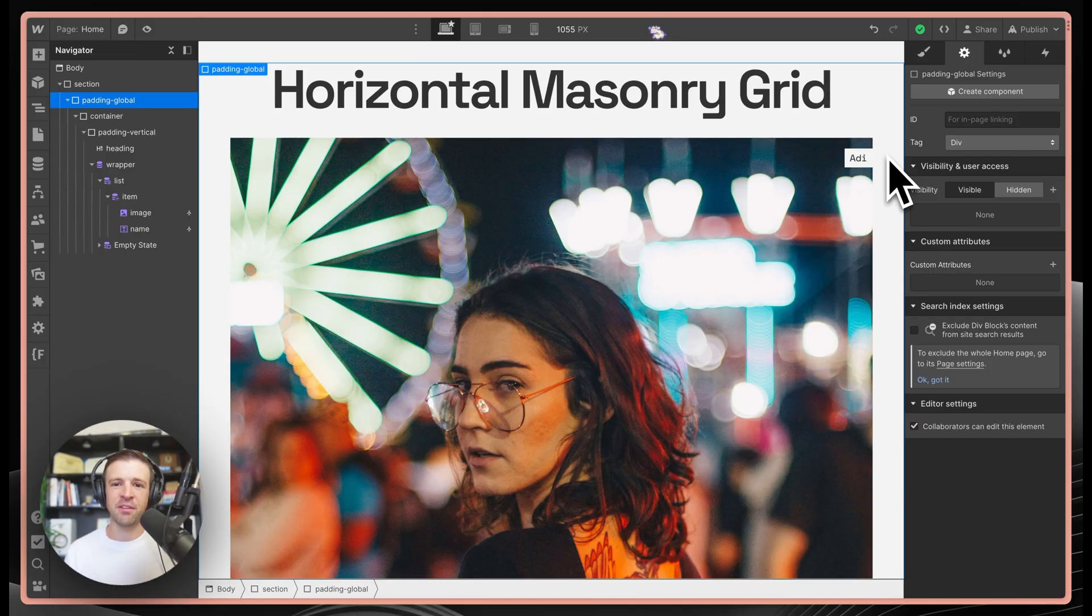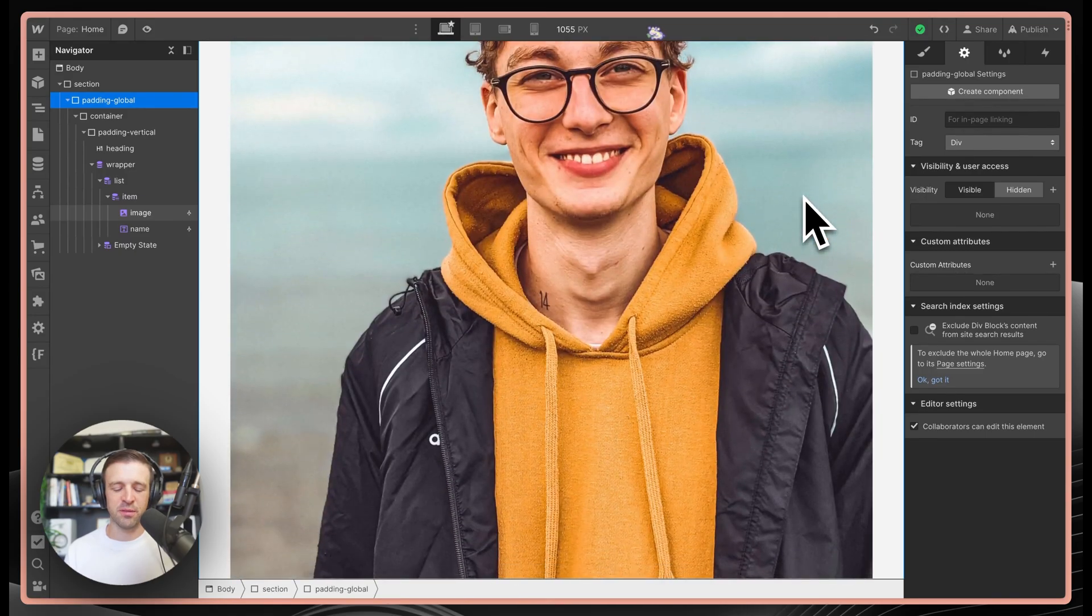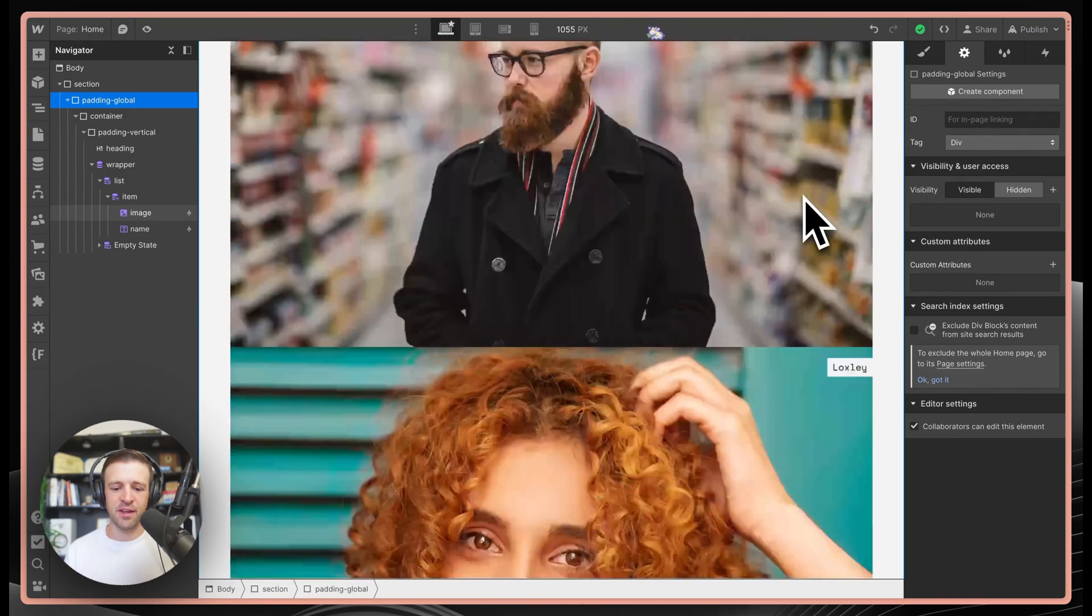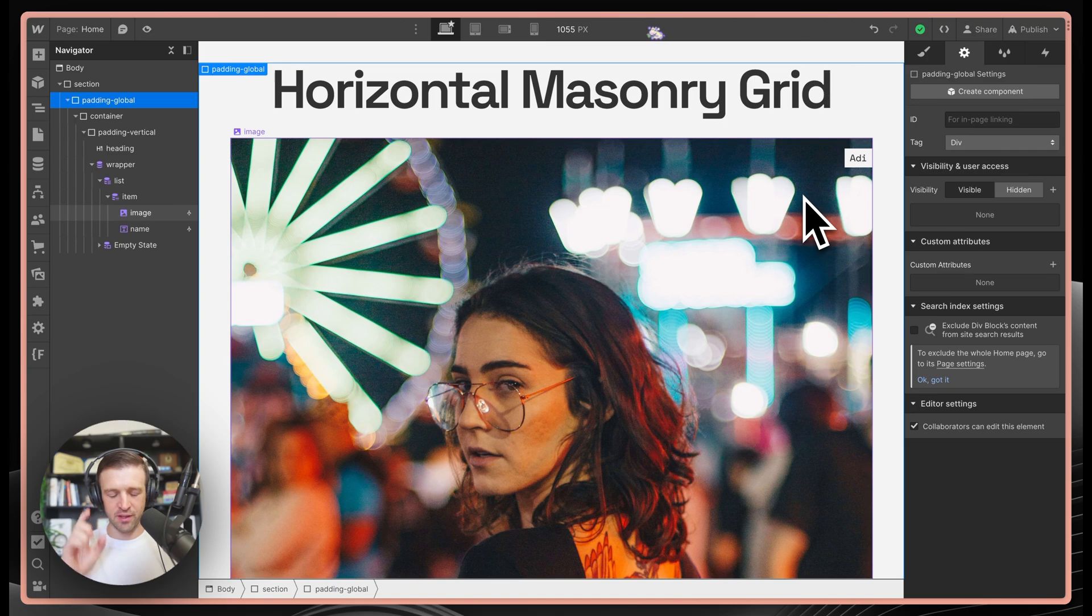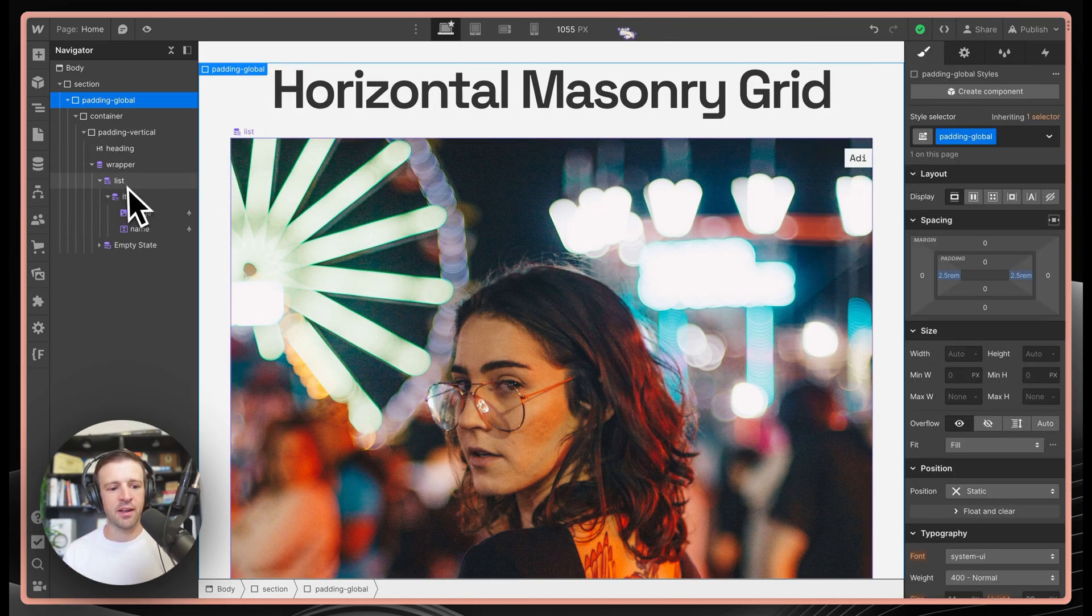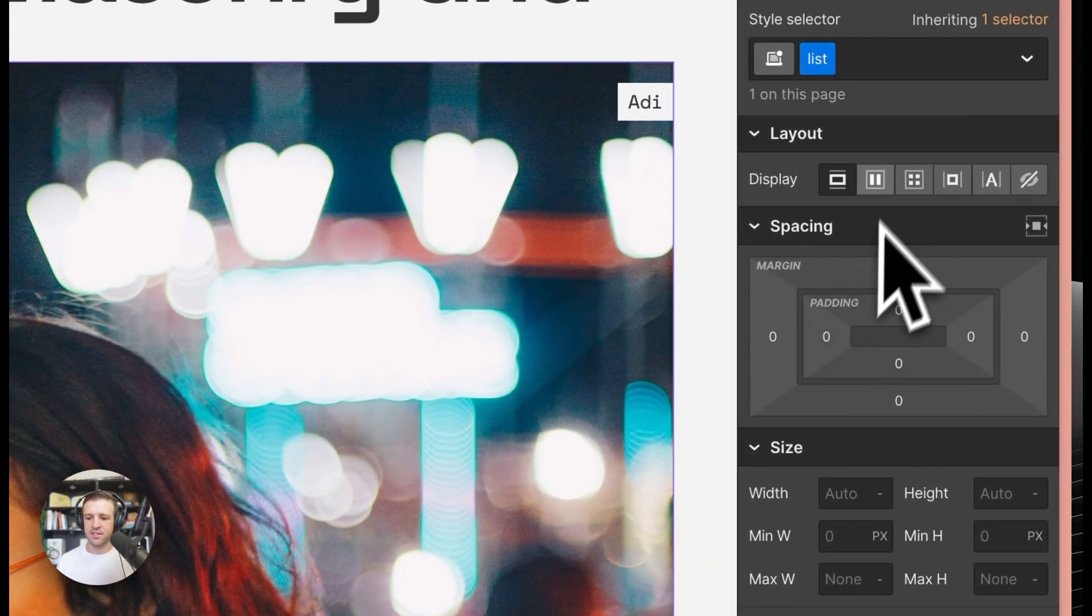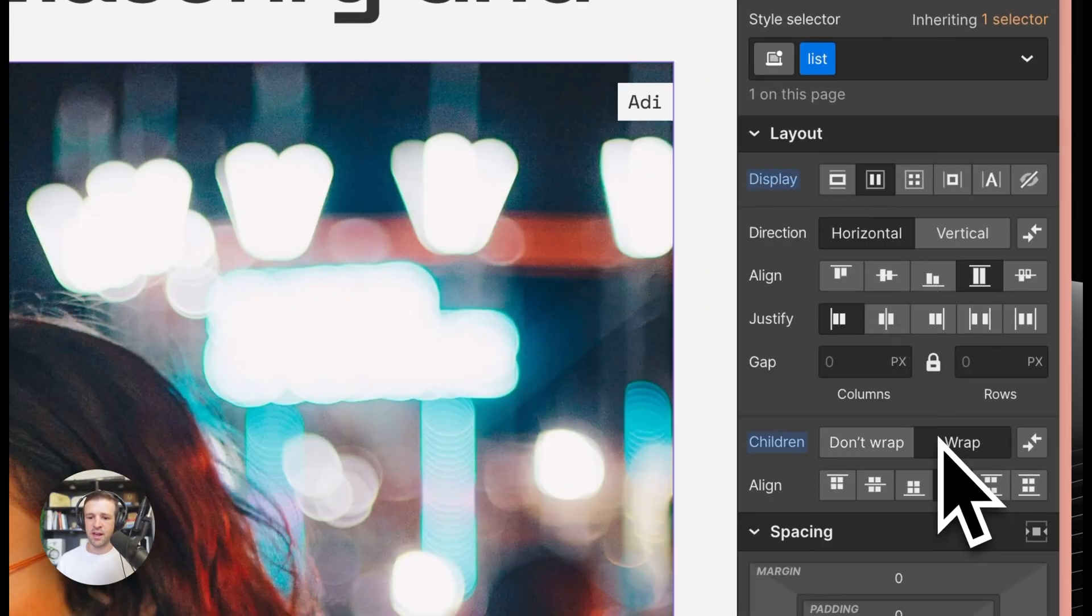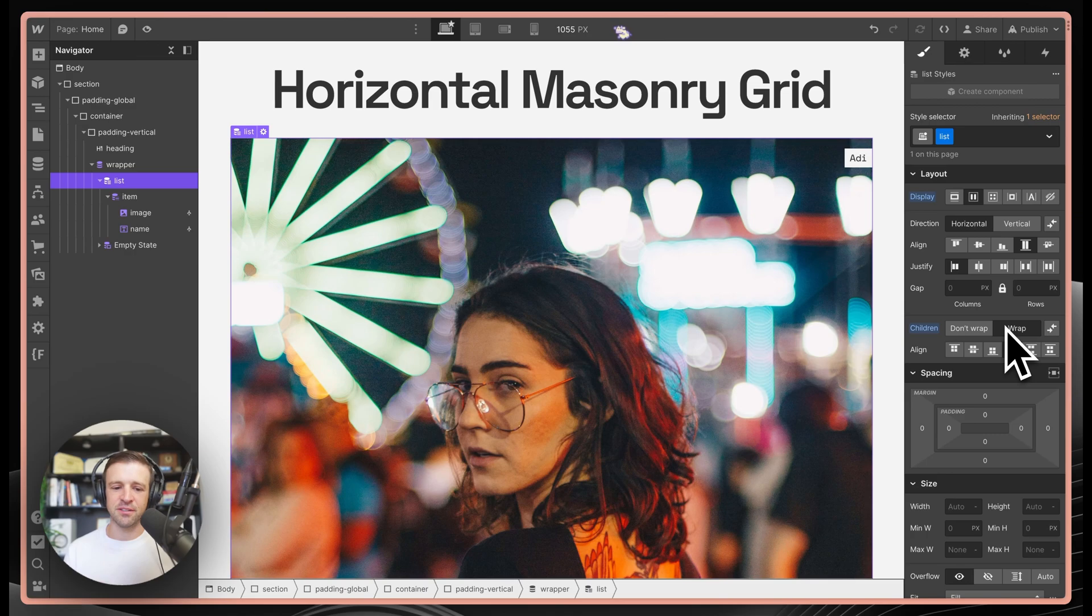The next thing to think about is how these images look in designer. Right now it's a little bit hard to work with because I have all of the images taking up the full width here. To make this look a little bit more like it'll look on the live site, I'm going to go ahead and grab the list element. And I'll set its display to flex horizontal and then wrap the items.